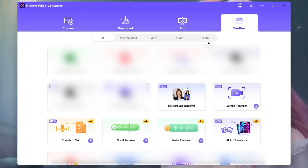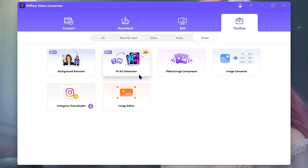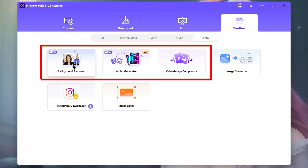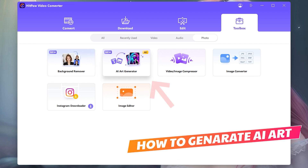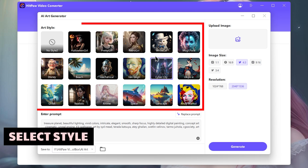We can use the tab section. We can use the photo, as well as the creations of this tool. We can use the background remover tool, the AI art generator tool, and the video image compressor tool. We can use these tools — let's talk about the first one: the AI art generator.